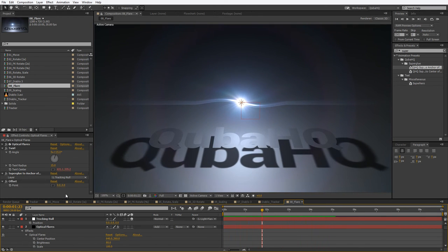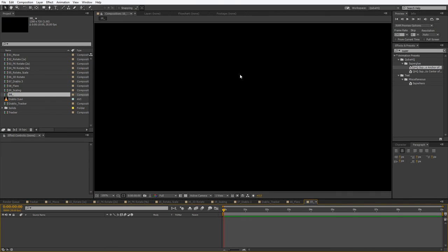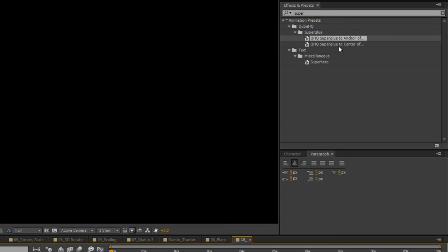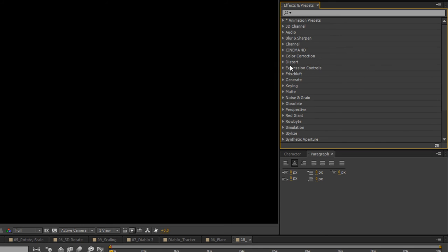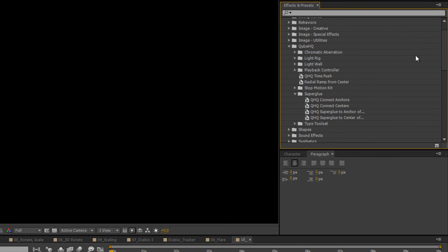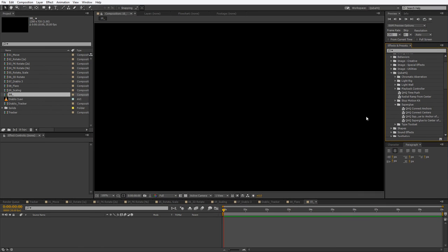There is one more thing hidden in Superglue — a bit of a bonus. Let's open up one more composition. Because we just typed 'super' in the effects and presets panel, we got the two parts of Superglue that have that word in the name. But if I delete that and navigate to KubaHQ Superglue, you will see there are actually four expressions in here. On top of Superglue, you also have Connect Anchors and Connect Centers. This could be pretty useful — it will basically allow you to draw a simple vector line between two connected points.